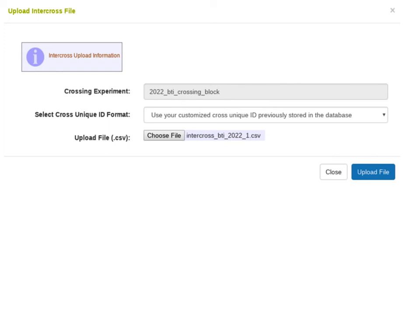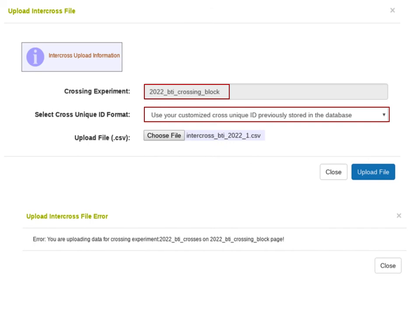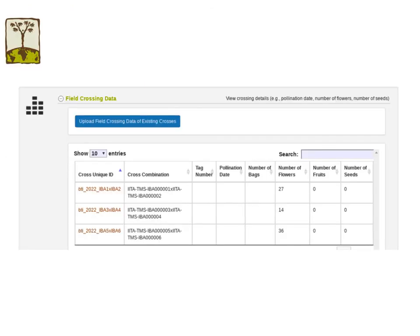When using your customized cross unique IDs option, it is important that the crossing experiment you select when uploading the field crossing data is the same as the experiment name on the InterCross file. Otherwise, you will get an error message. Just like the auto-generated cross unique IDs option, CassavaBase will aggregate field crossing data for each cross combination and link it to the cross unique ID previously stored in CassavaBase.